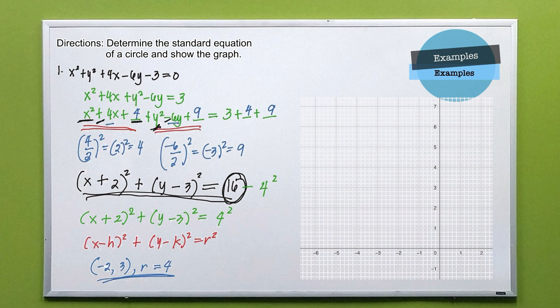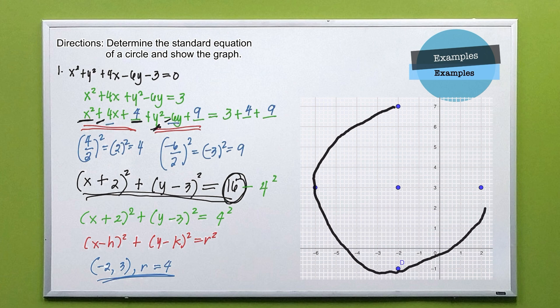From the center, since r equals 4, plot a point 4 units to the right, 4 units to the left, 4 units below, and 4 units above. Simply connect the outer points in a circular pattern, and you now have the graph of the equation.